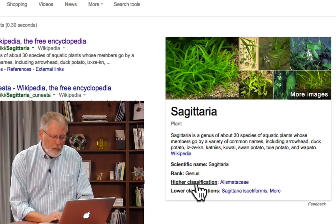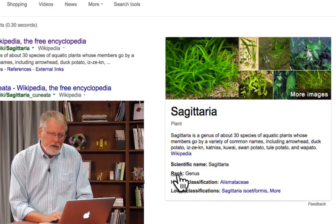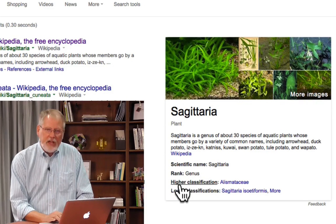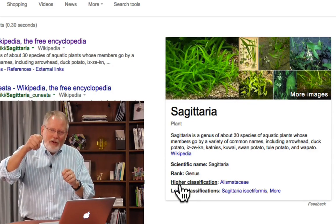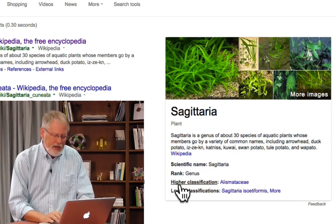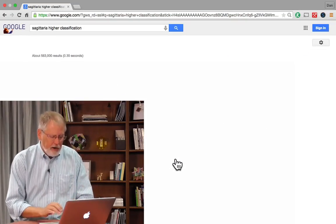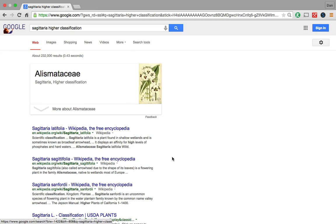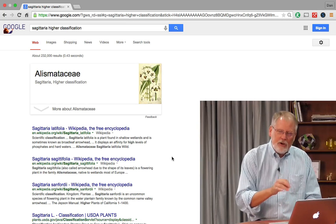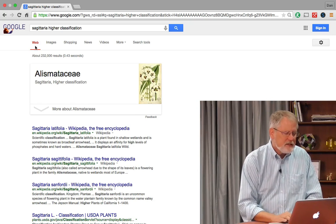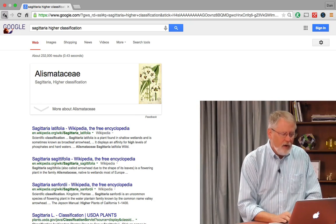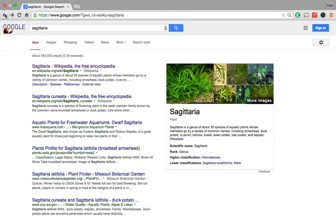So if I want to find out more, for example, about the rank or the classification, the upper biological classification of this plant, I can click on that. I can click on a higher classification, and it tells me that Sagittaria, these plants, are a member of this larger family. You can start to search around through that space of options and additional information provided on the side.